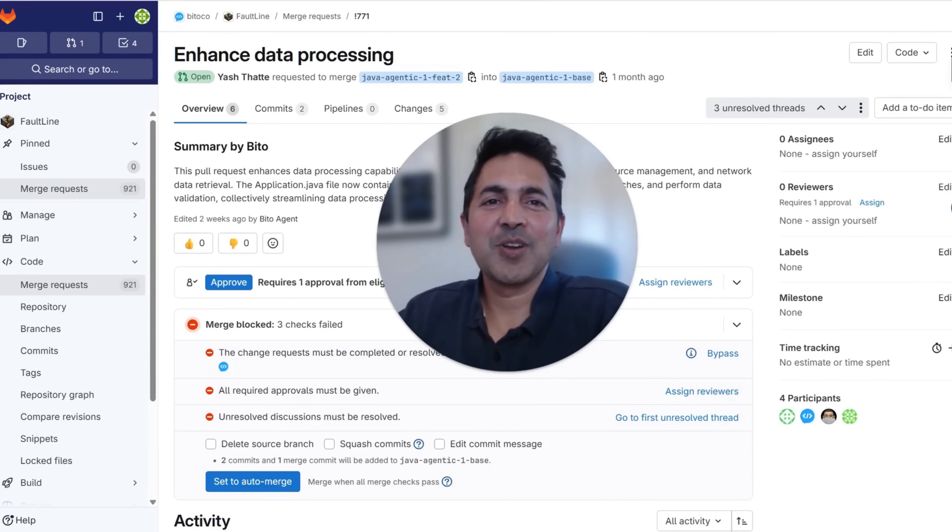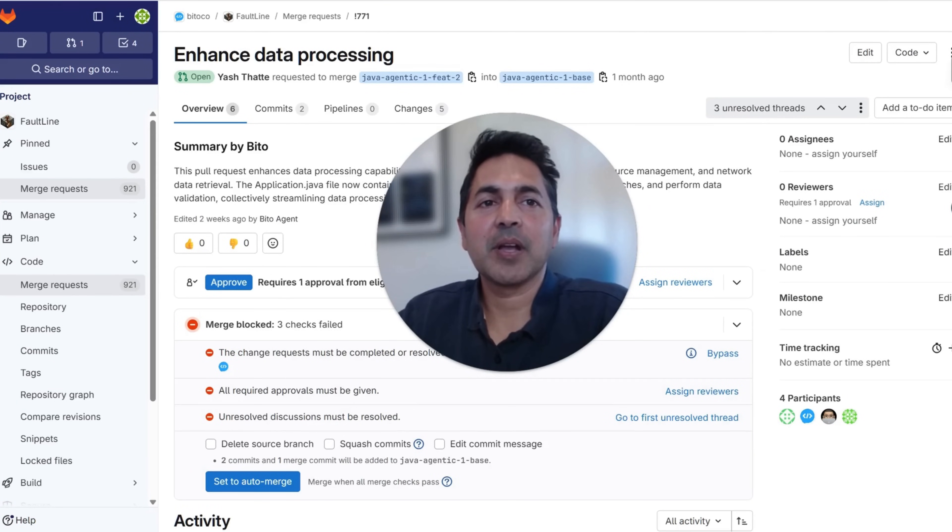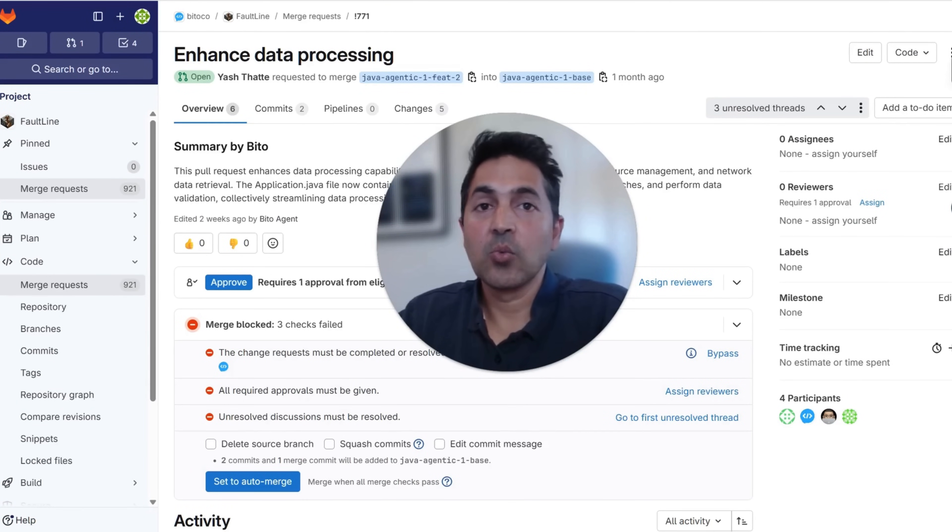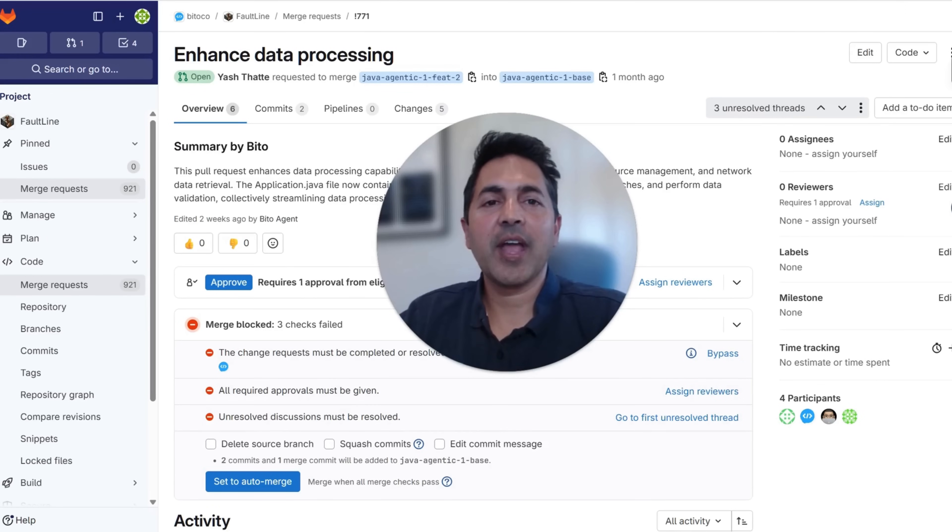Biddo's AI code review integrates directly into GitHub, GitLab, and Bitbucket, both cloud and enterprise. We never store your code or train our AI on your code.